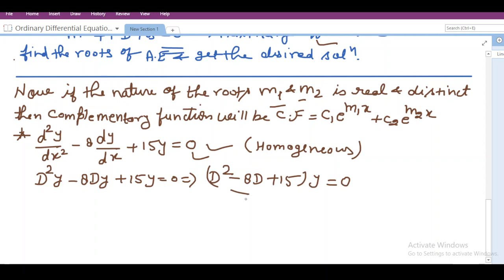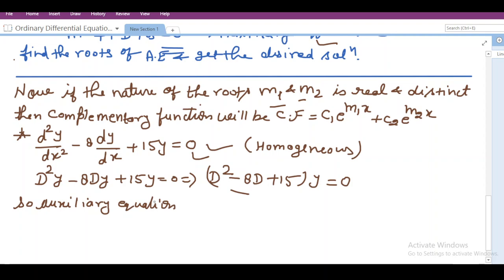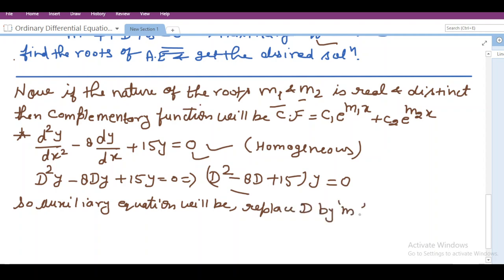In order to write the auxiliary equation, we have to replace D by m. So the auxiliary equation will be m² − 8m + 15 = 0. This is a second degree algebraic equation, which is called a quadratic equation.